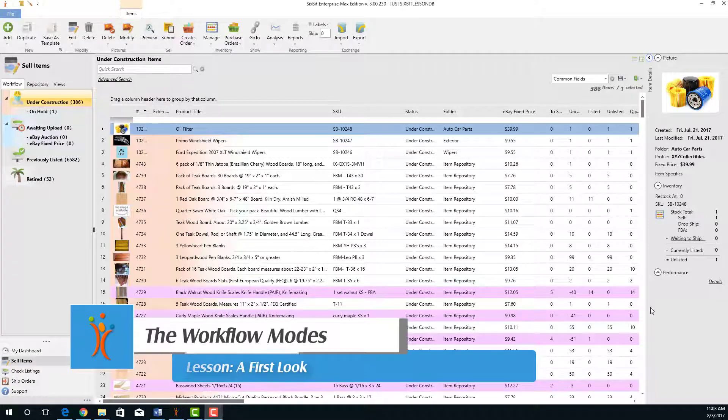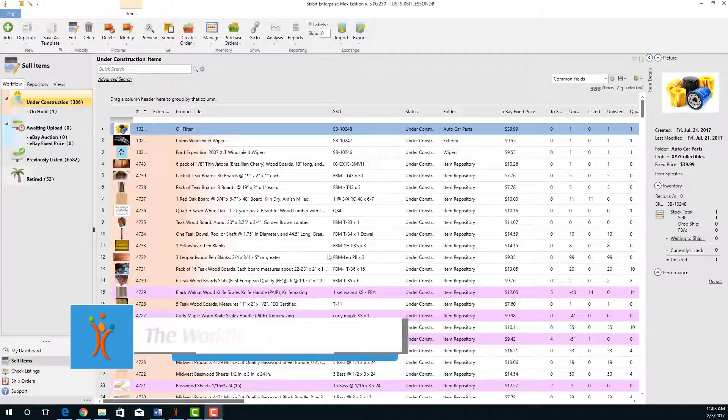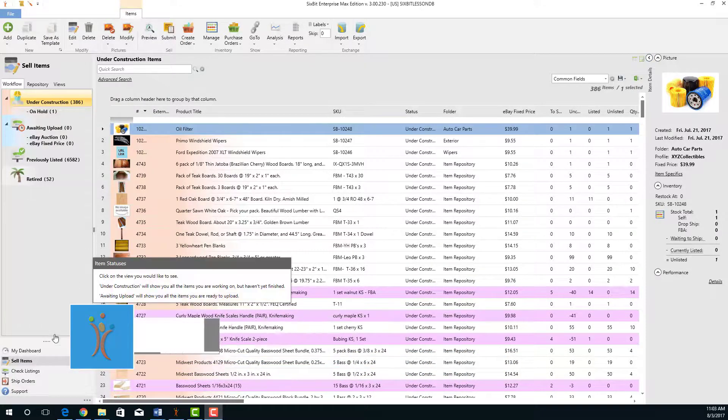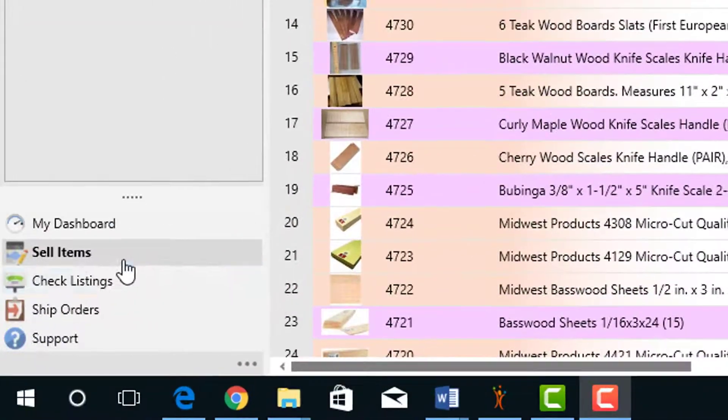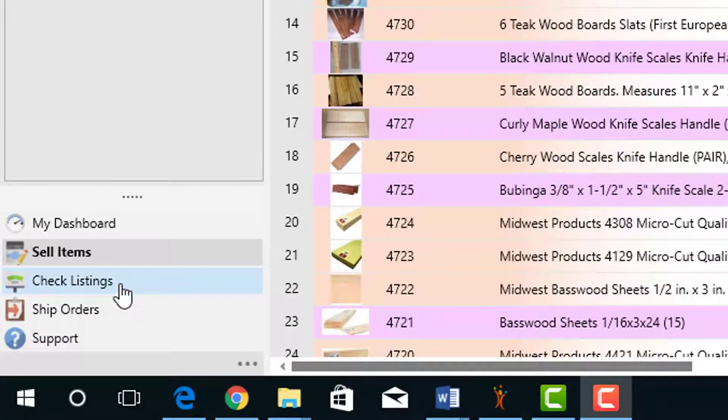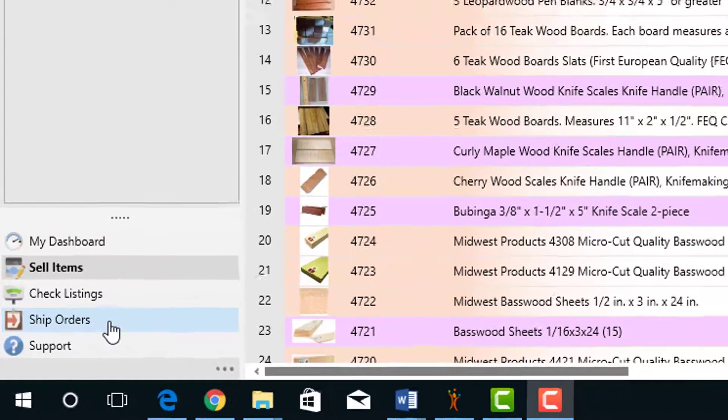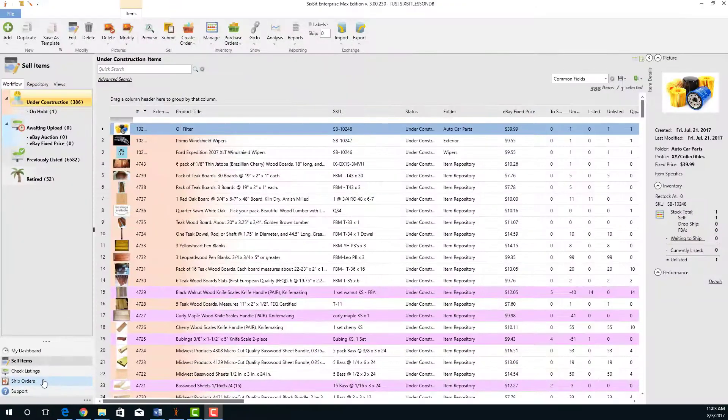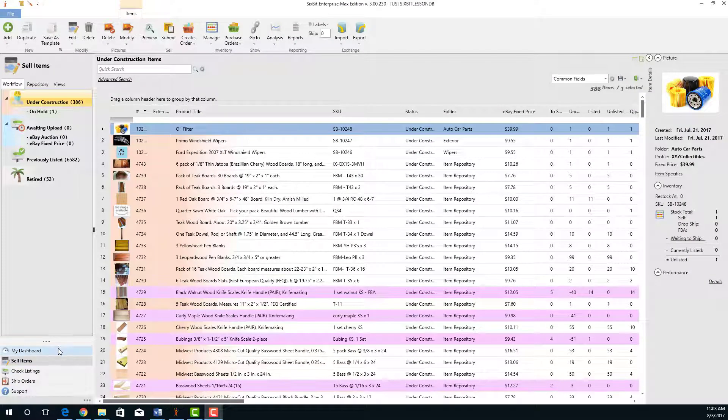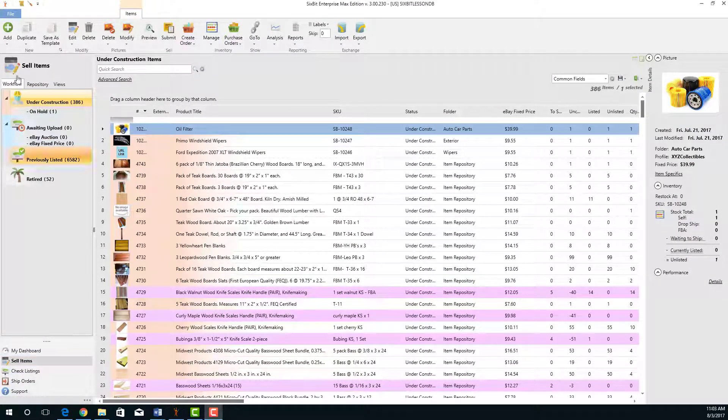The workflow modes in 6-bit are where you're going to get all your work done. That includes the sell items mode, the check listings mode, and the ship orders mode. Each of the workflow modes have a very similar layout.